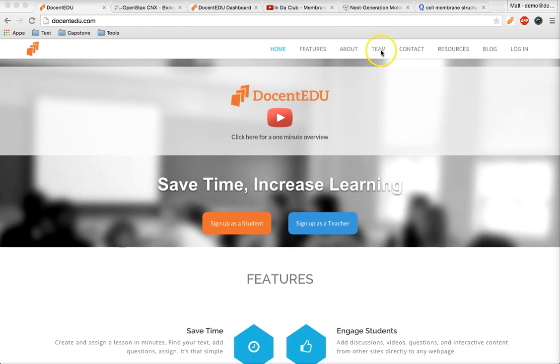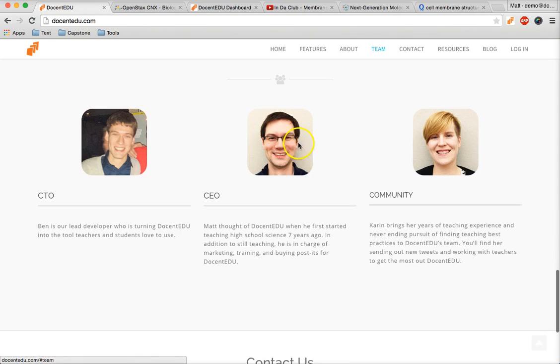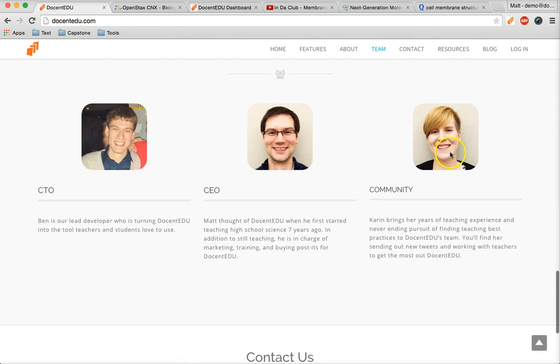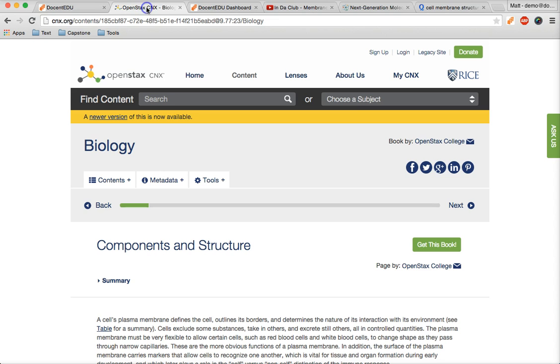Thank you for installing Docent EDU. I'm Matt, I'm Karen, and we're co-founders of Docent EDU and high school teachers. Now, let's make a lesson.